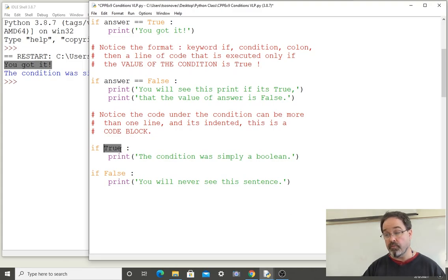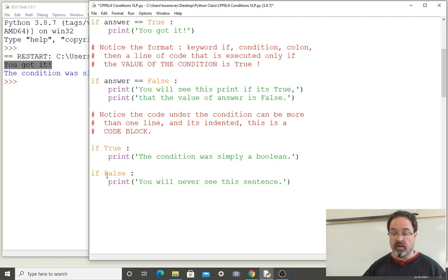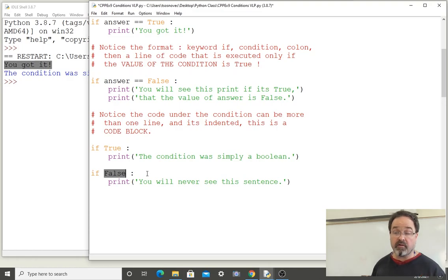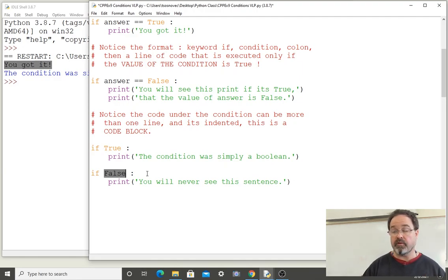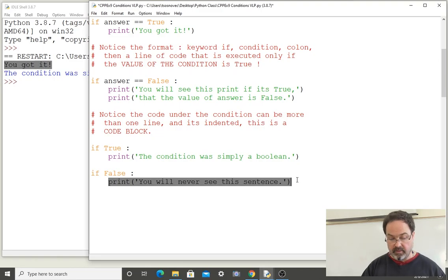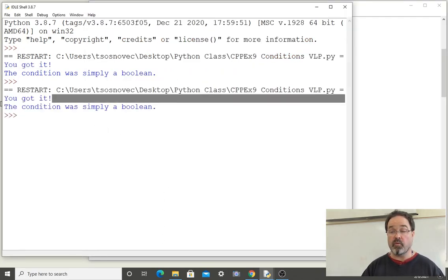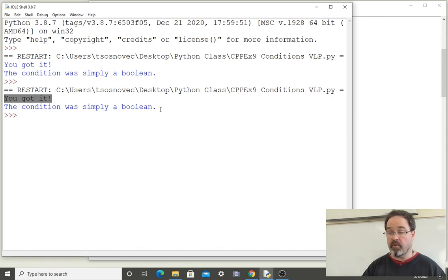You will see this line of code run when we execute the program. Here we have another conditional statement where the condition is as simple as it can get — it's just the boolean value false. It is impossible for that condition to be true; it's always going to be false, and therefore the code block under that condition will never be executed. When we run this program, we can see that the print line from the simple boolean true condition was printed.